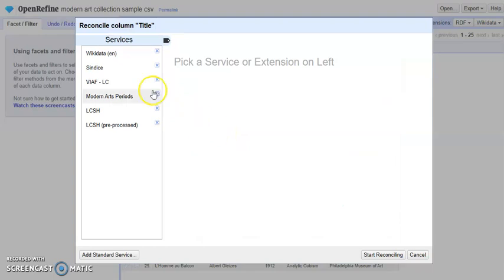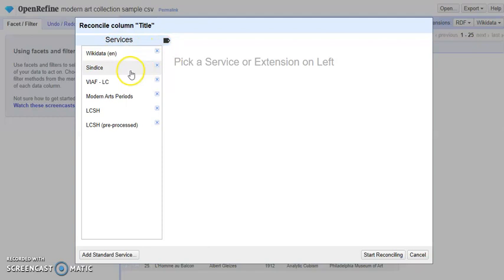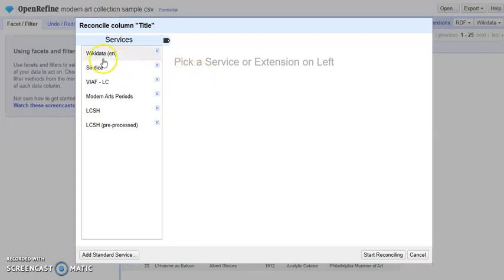Usually when you first install OpenRefine, Wikidata comes installed by default. But for other reconciliation services, you need to add them manually. Here we can just pick the Wikidata reconciliation service.